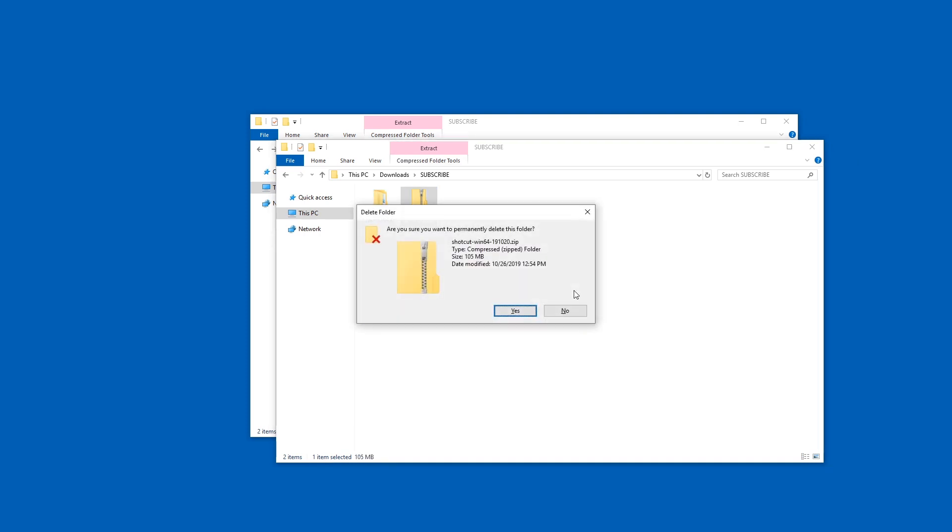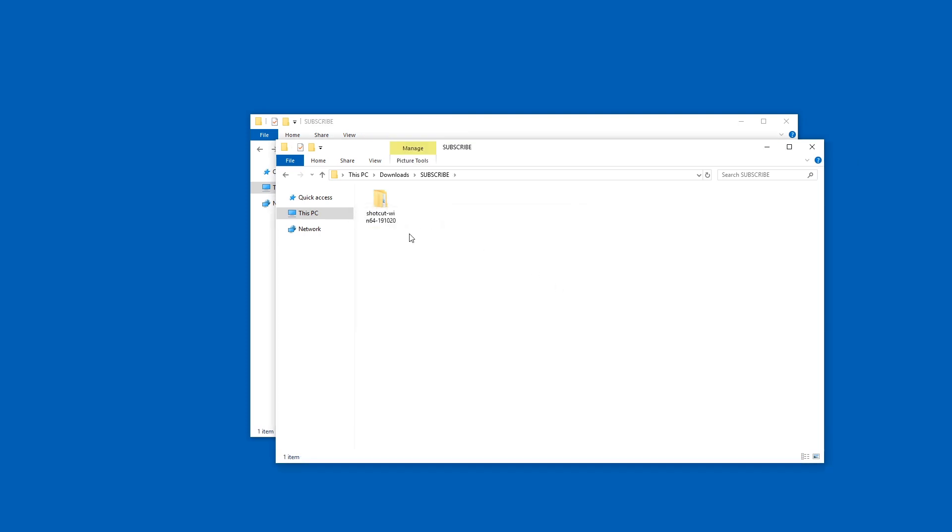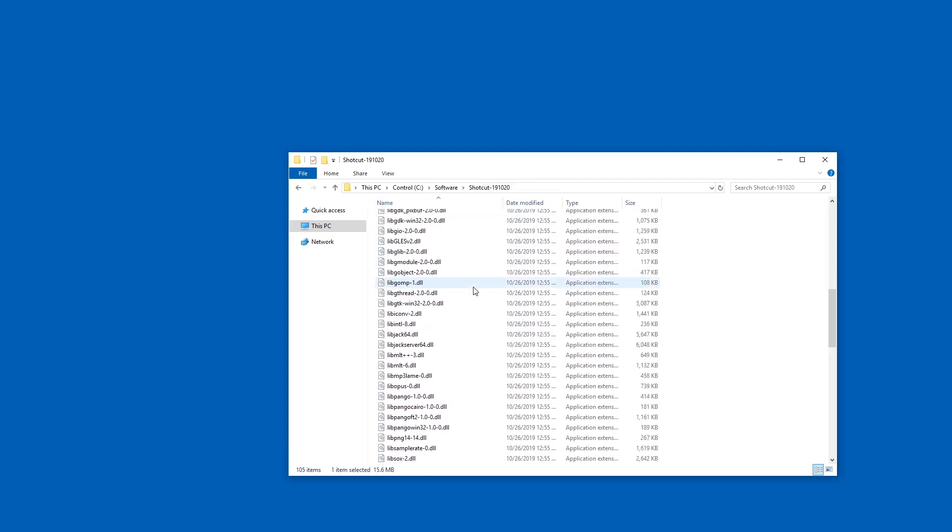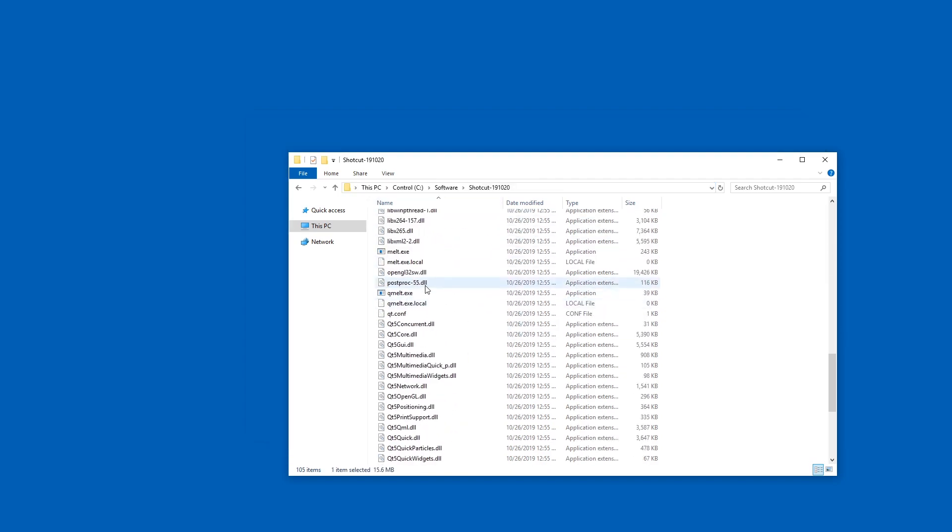I'm going to delete the zip file because I'm never going to extract that again and in here I'm going to rename this to Shotcut 191020 because that's a version number and I'm going to move this with ctrl X to a folder where I like to have my portable software. This is on C slash software. It is on an SSD drive which makes it faster to use.